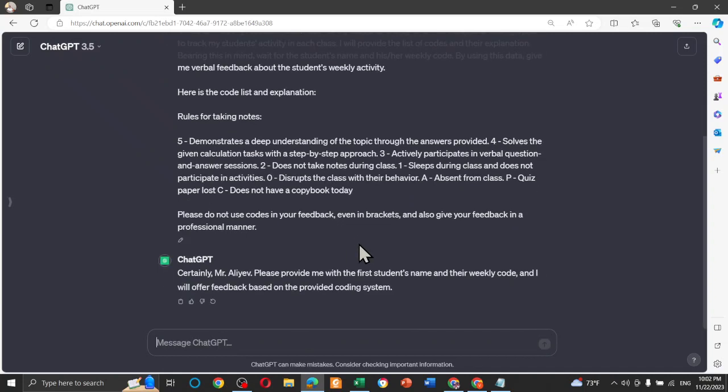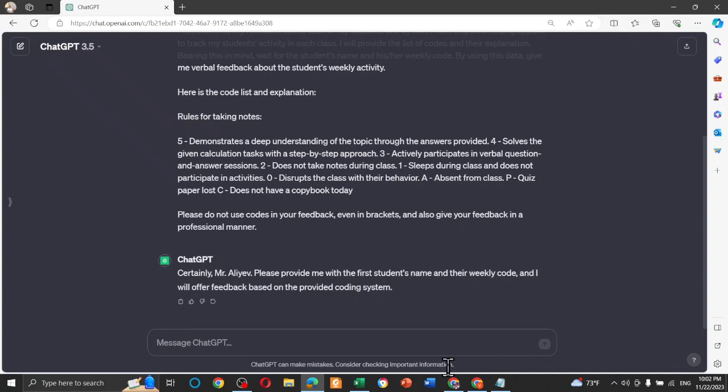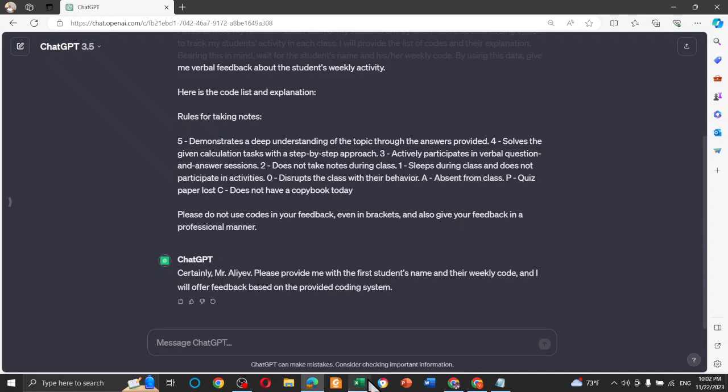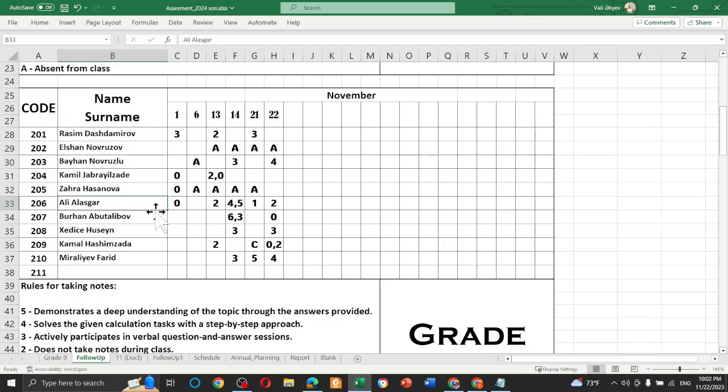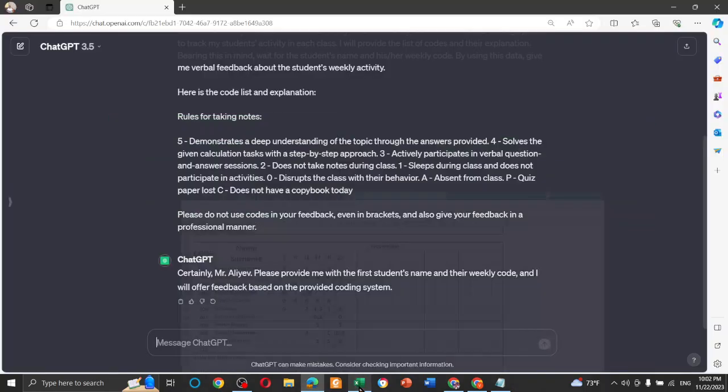I'm here, I'm ready to assist you. And now, paste your code here. And to get the instruction, certainly, Mr. Ali's IDFCs. Please provide me with the first student's name and weekly code. And coming to the table, I'm going to take the student's name. I'm going to choose a student that has lots of codes. For example, Ali Alaska. Lots of codes here. Let's copy the student name here.